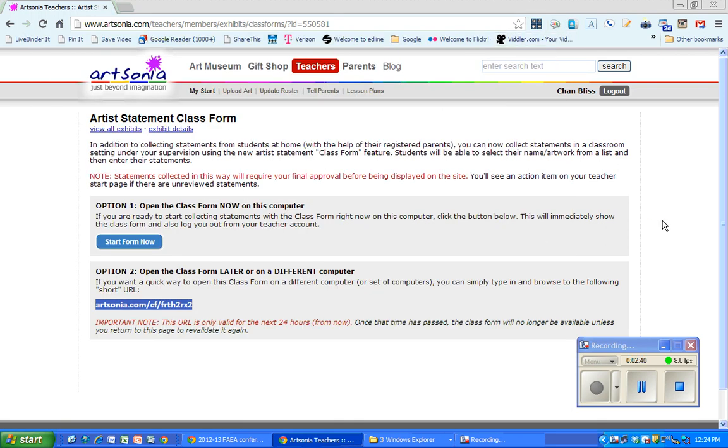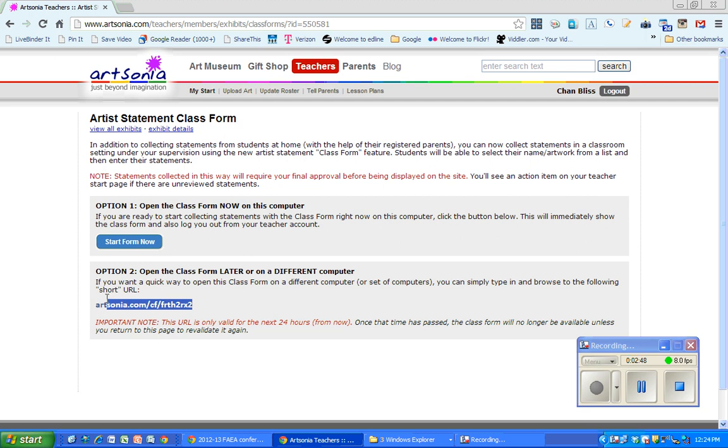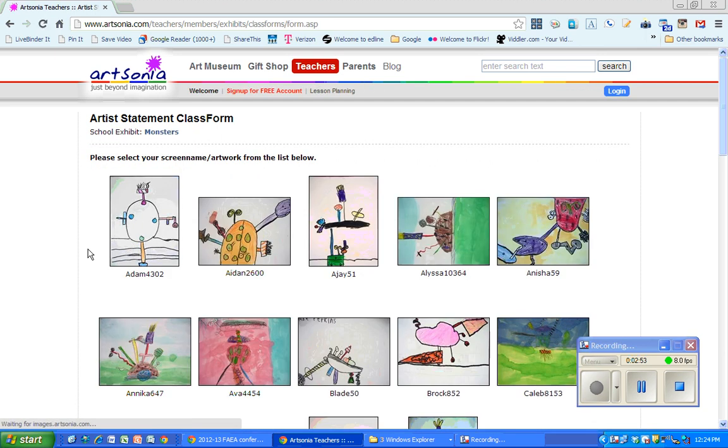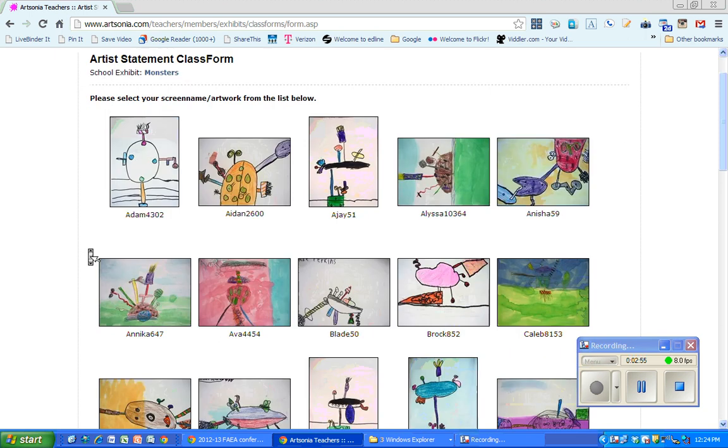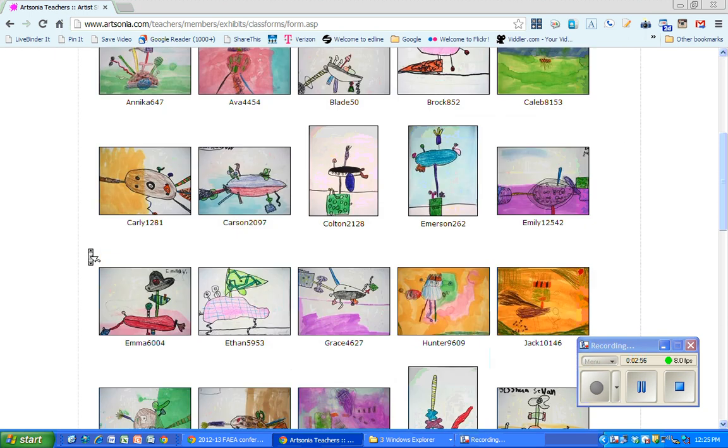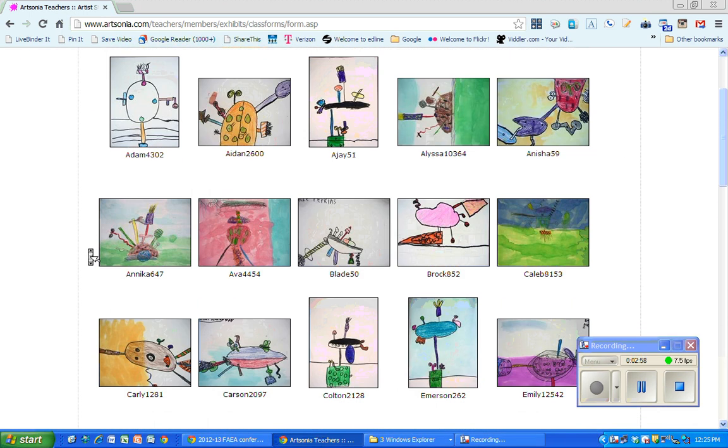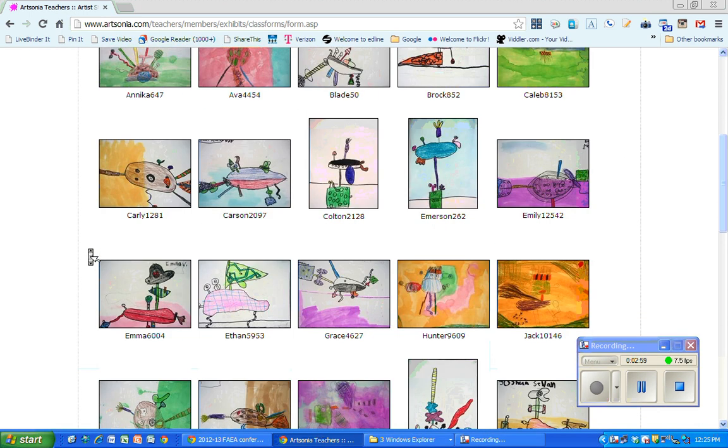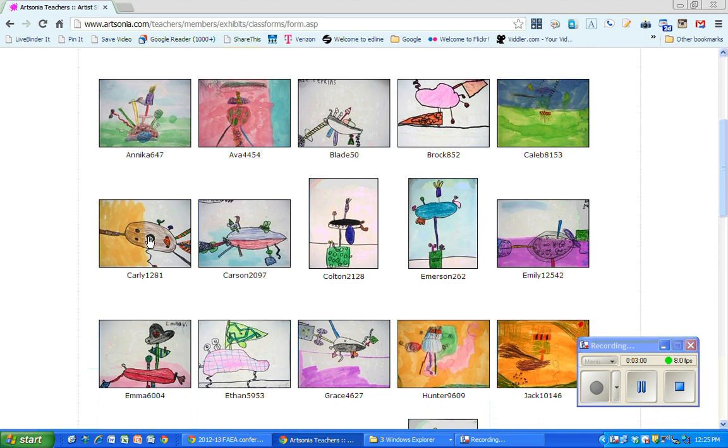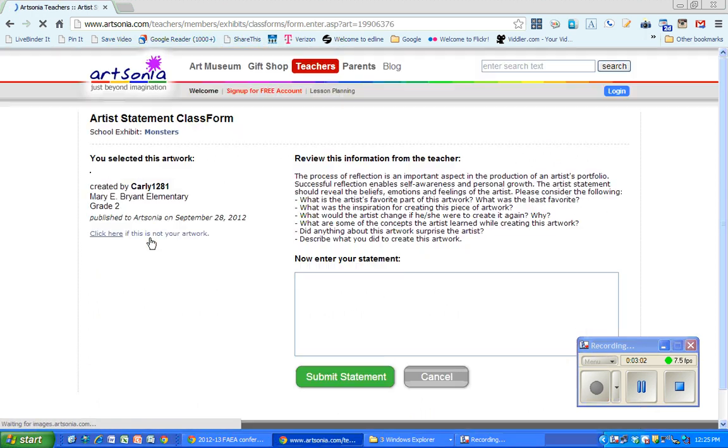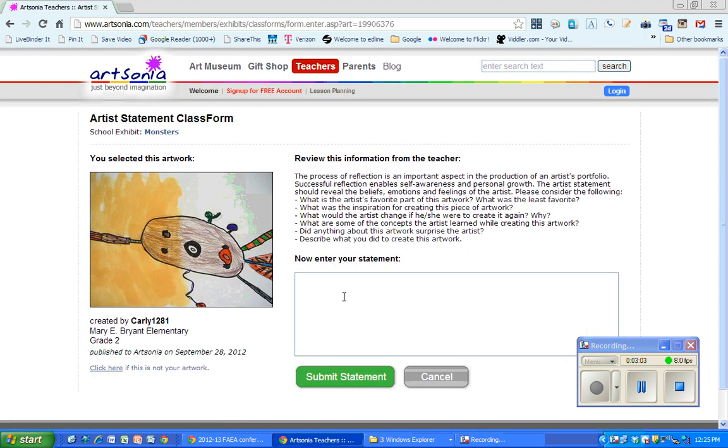You could just write this up on the board in the front of the room and have the kids type it in. But when you have this, then what it allows you to do is the kids can open it up. They can find their artwork there in the classroom or in the computer lab, wherever you're doing this, and simply click on it and enter their artist statement.